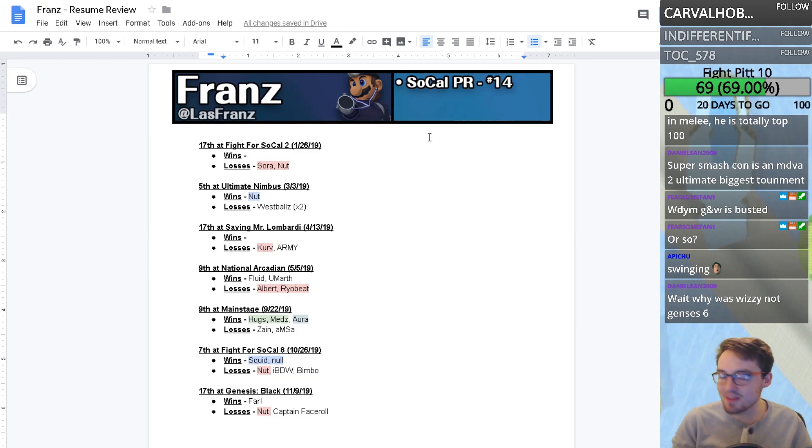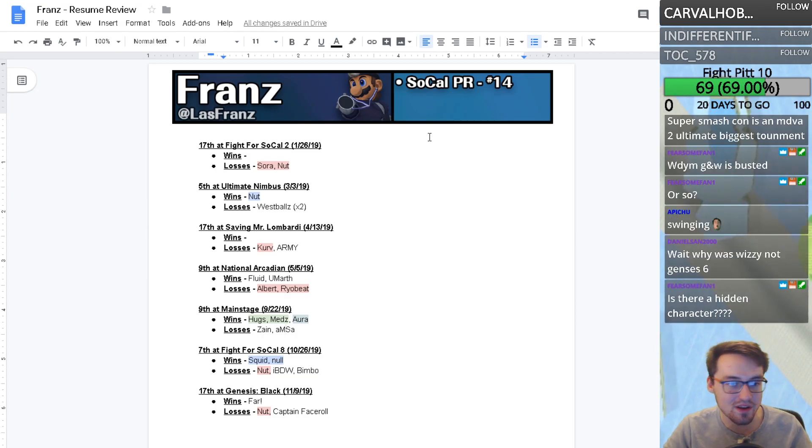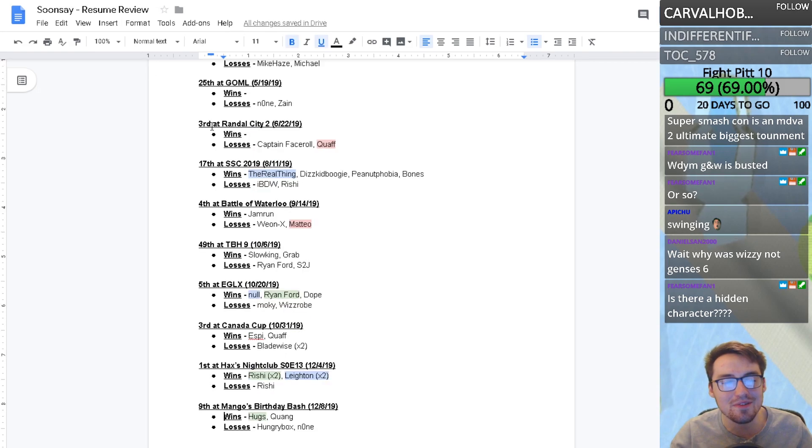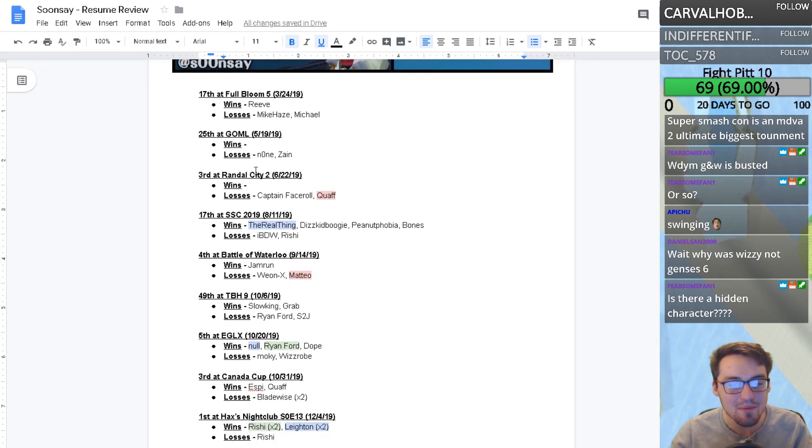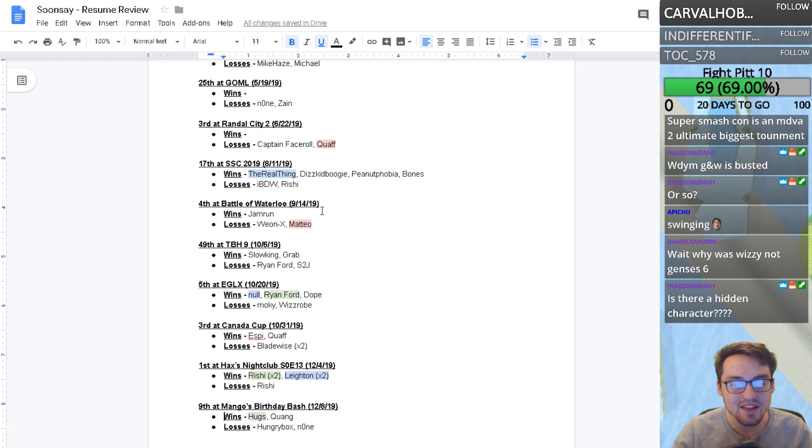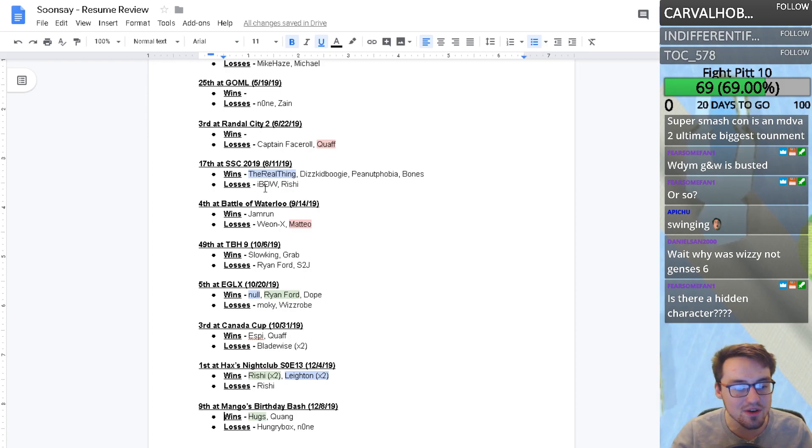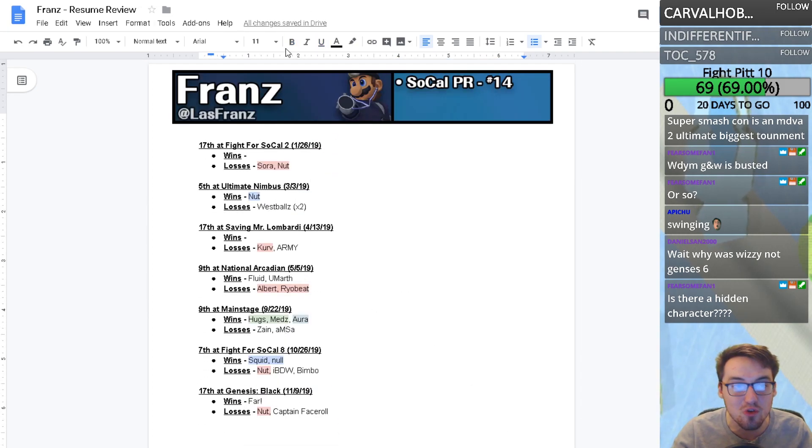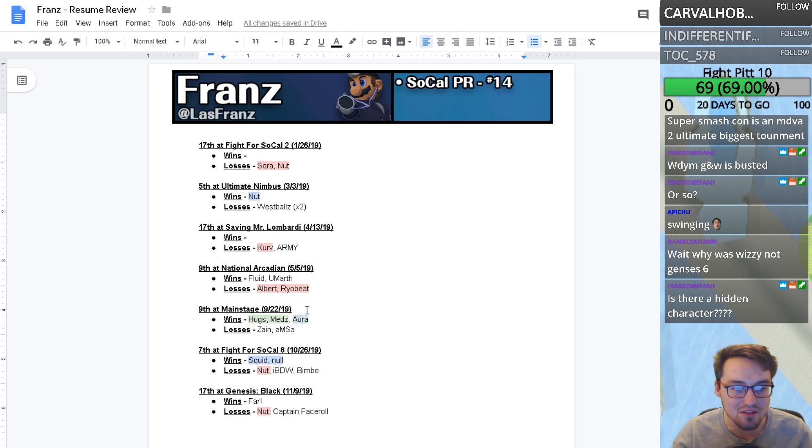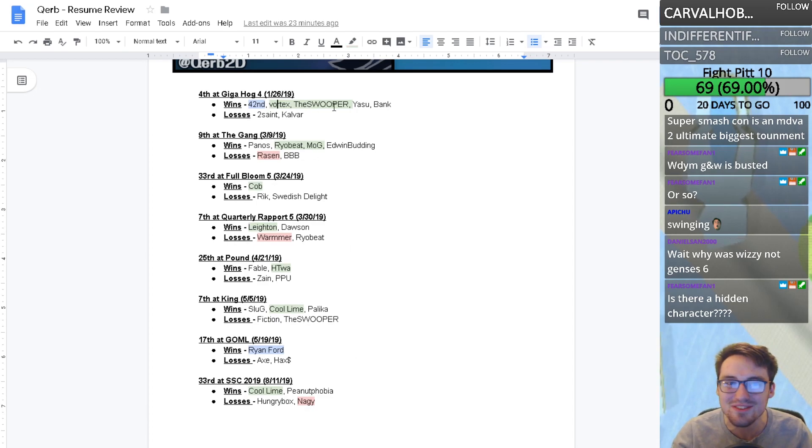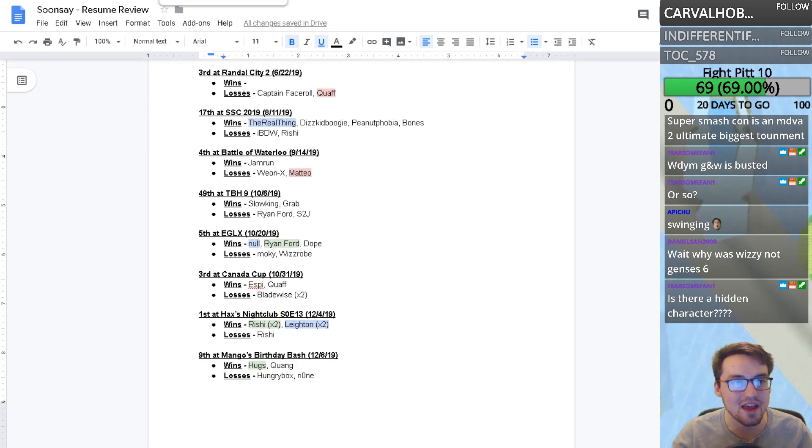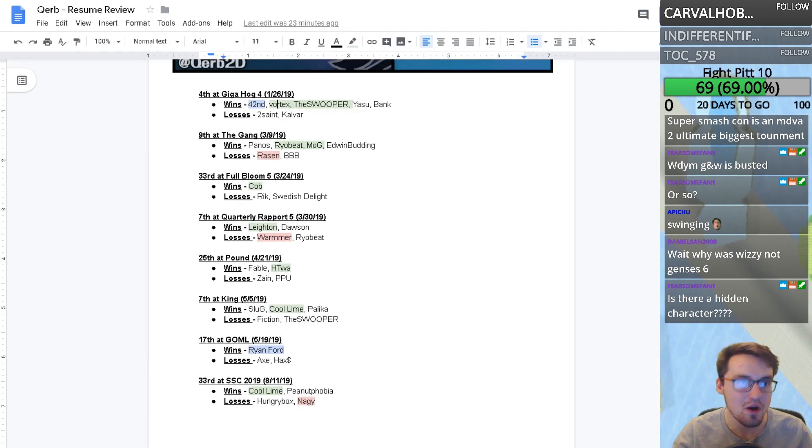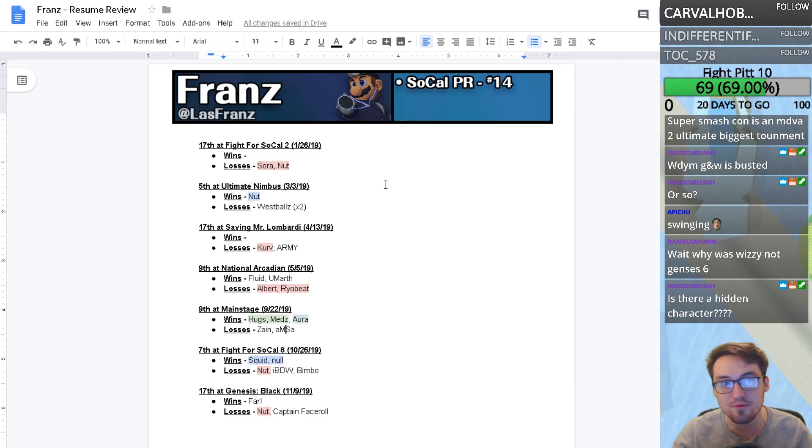I'm not willing to bet on either of these players to have a tremendous 2020. I won't bet my life on Soon Say, but I'm much more willing looking at his resume. He doesn't have the big peaks like Hugs Meds or Ryan Ford, doesn't have a standout event. But I'd put my money on Soon Say before either of these two. Between these two, I'd put my money on Franz then on Curb.